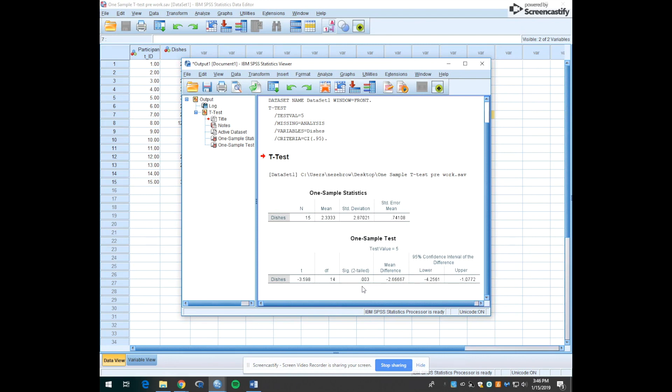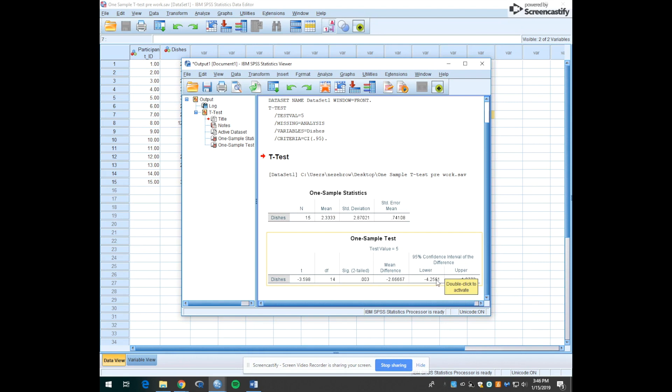The SIG 2 tailed column tells us our p value. In this case it's 0.003. This column shows us the mean difference between the two averages and then we have our confidence interval information over here.